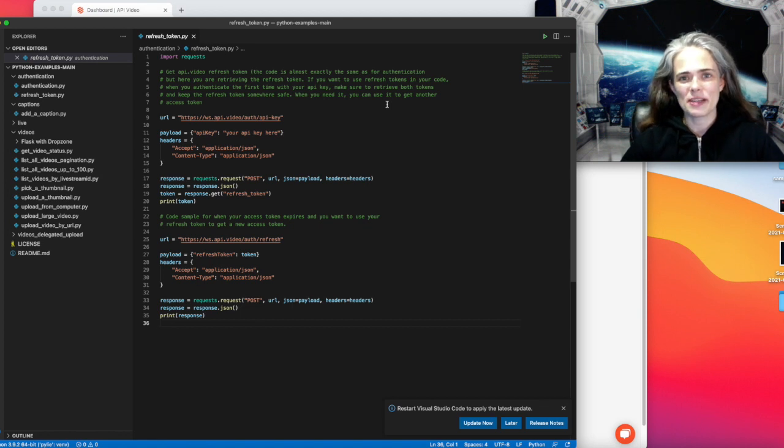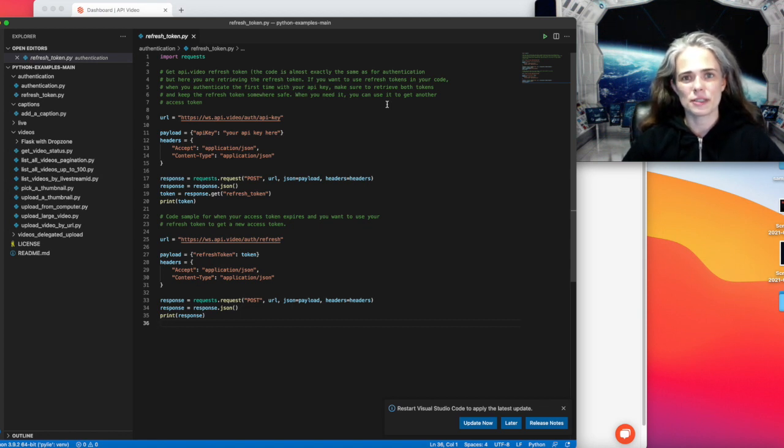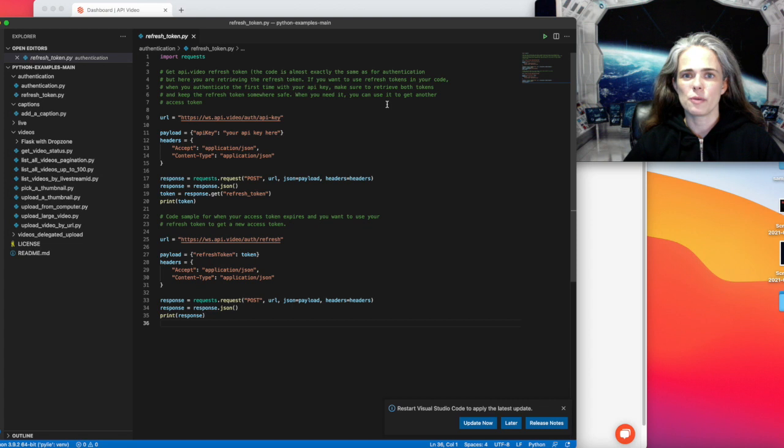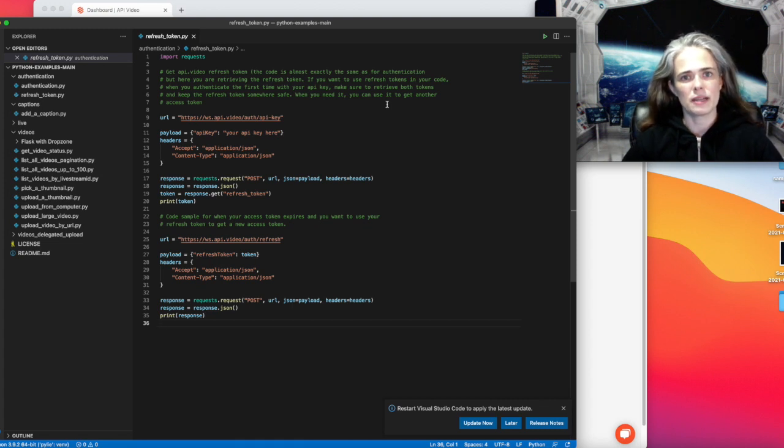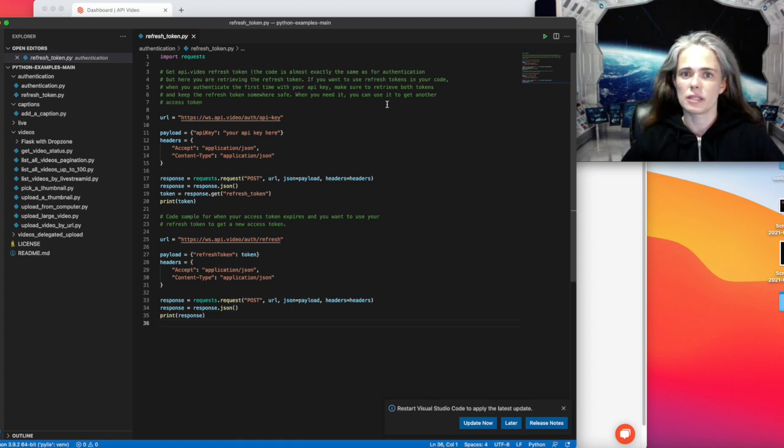Hello from API Video. Today I'm going to show you how to use refresh tokens. This is for when you want to use Python, but you've opted not to use our Python client.